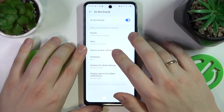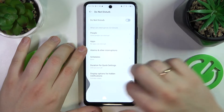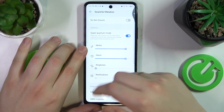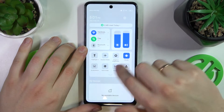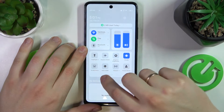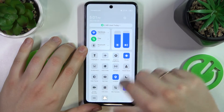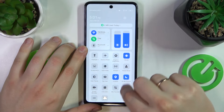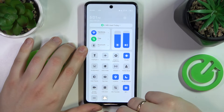In order to switch the Do Not Disturb mode off, just tap the same toggle here. Or you can also enable or disable this feature from the quick settings or control panel — just find the Do Not Disturb icon, here it is, and that will be it.